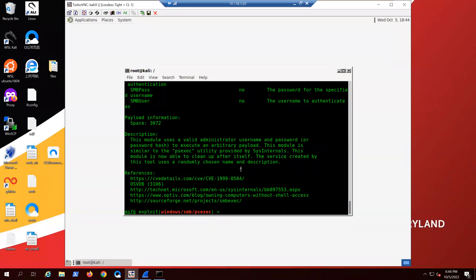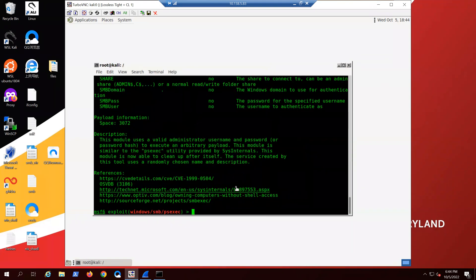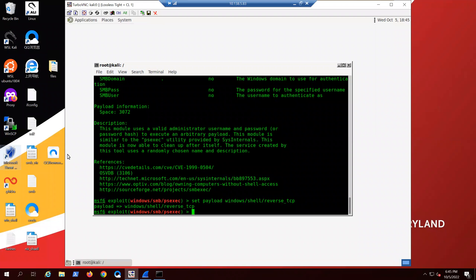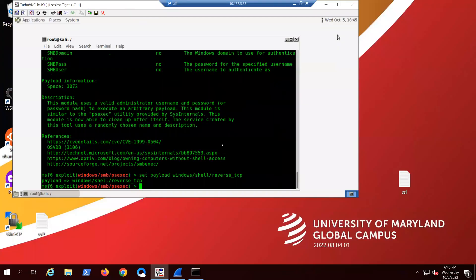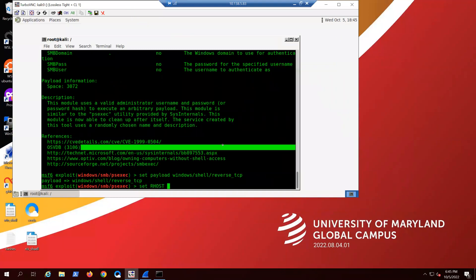For this first exercise in network forensics, we're going to set a payload of the Windows shell reverse TCP. TCP is a connection-oriented protocol — it stands for Transmission Control Protocol. Next, copy the IP of the Windows machine you are attacking from Mars, go back, and type 'set rhost' — which stands for remote host — and paste the IP. Your IP will be different than my IP.